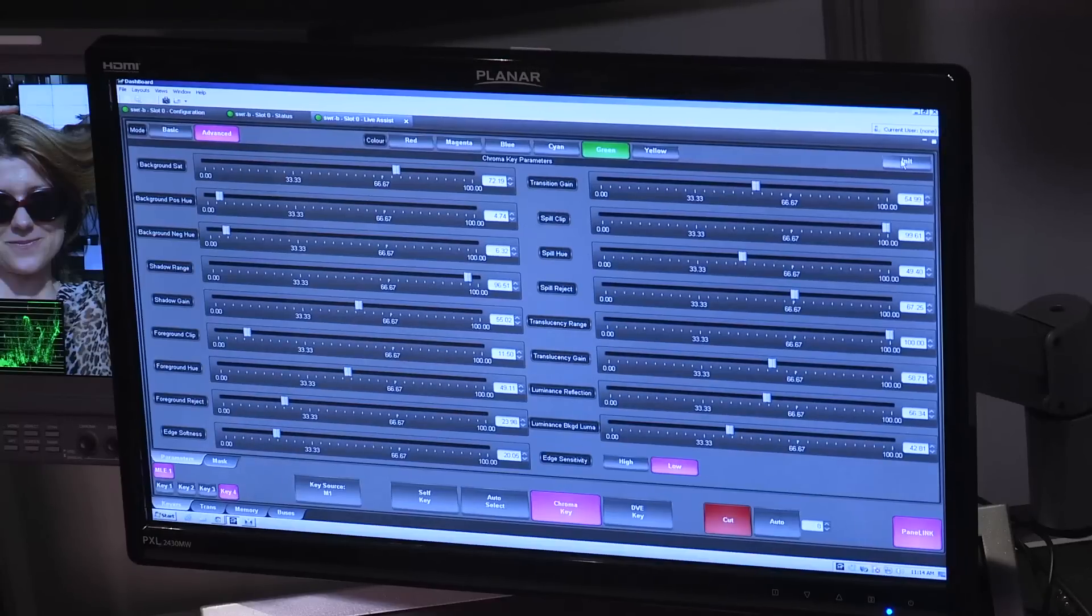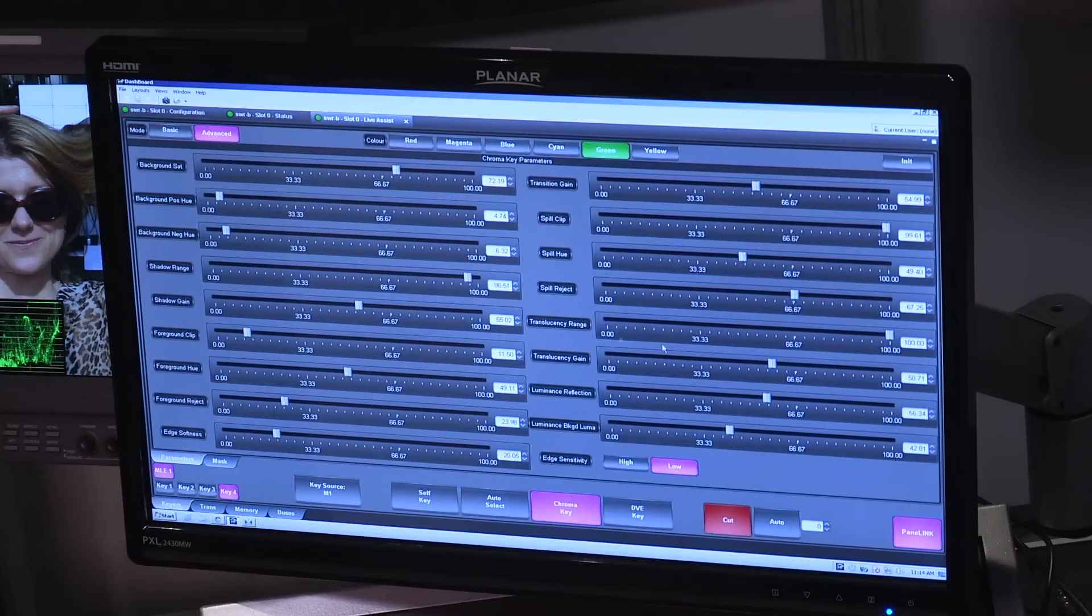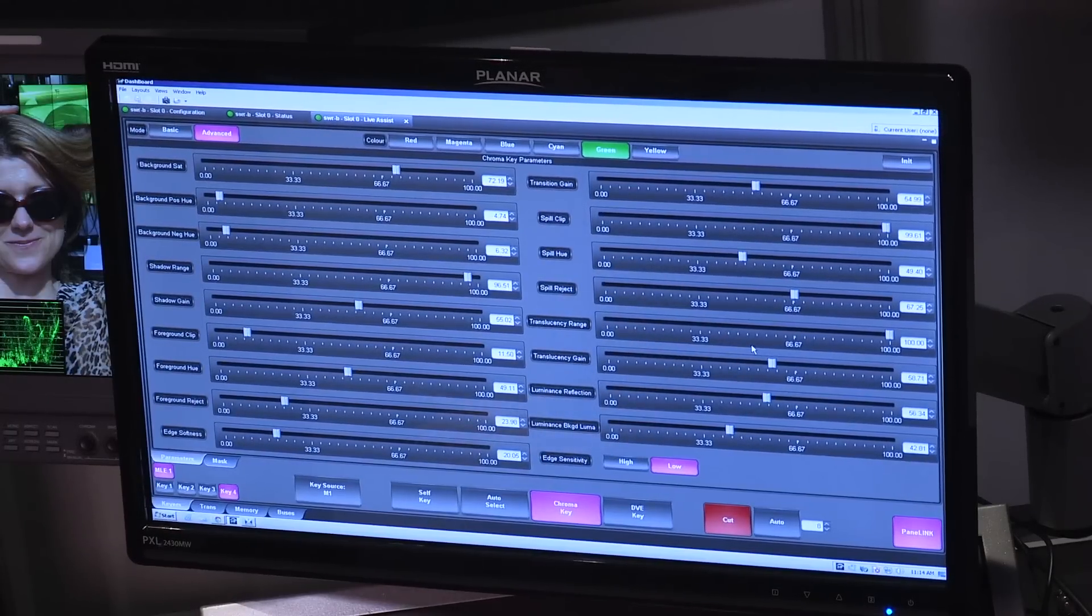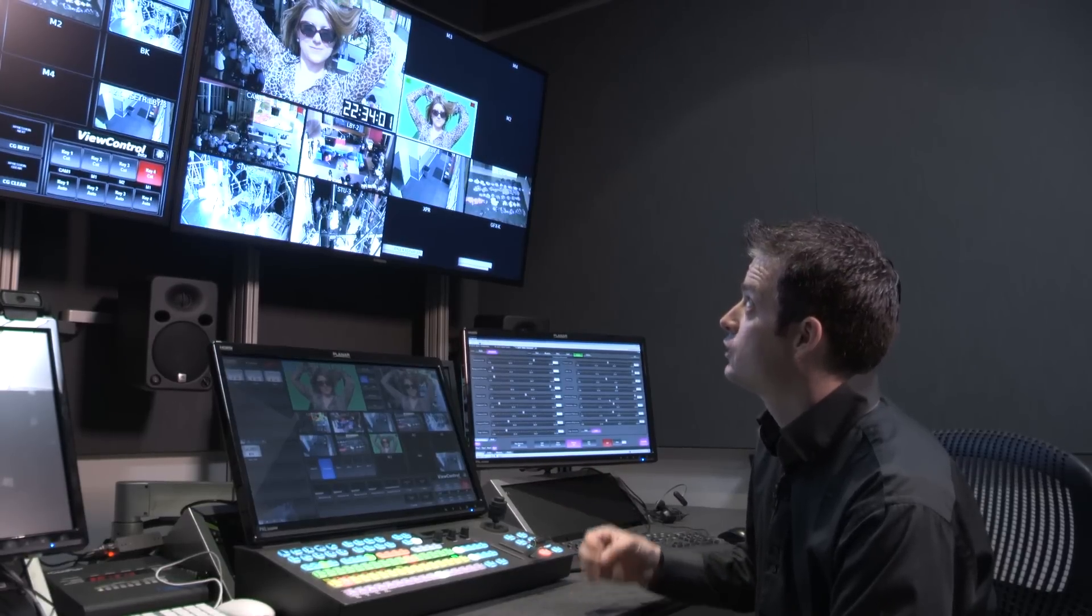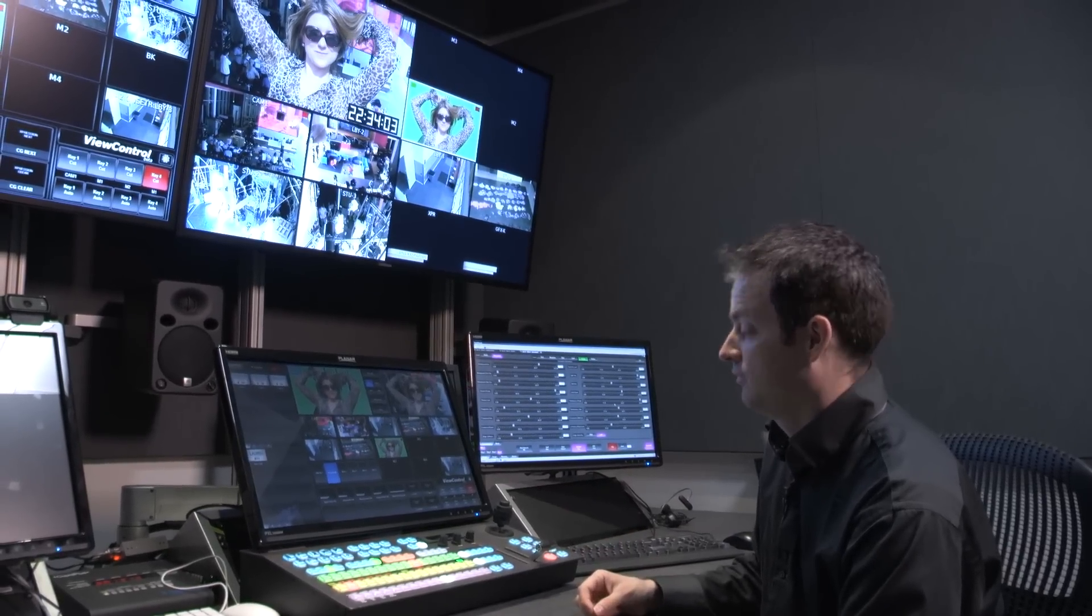So, I can come in and I have full controls to adjust all of my different values for my chroma key, but the algorithm with proper lighting should give you exactly what you're looking for.